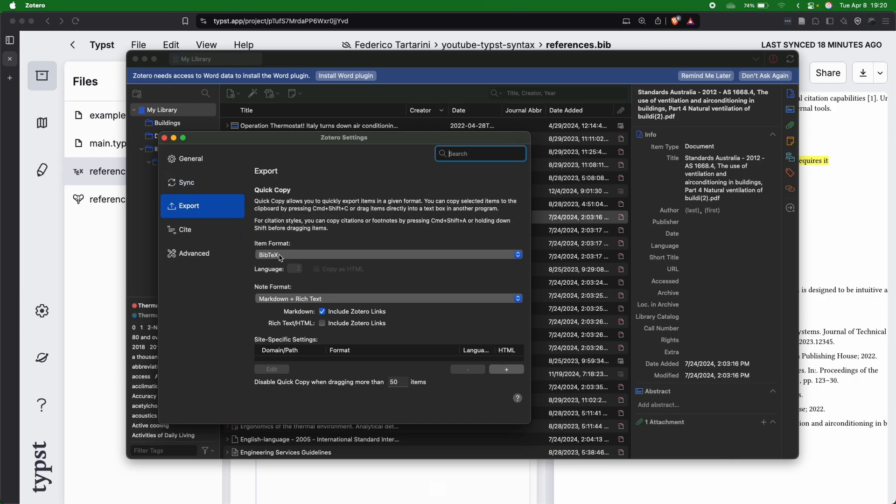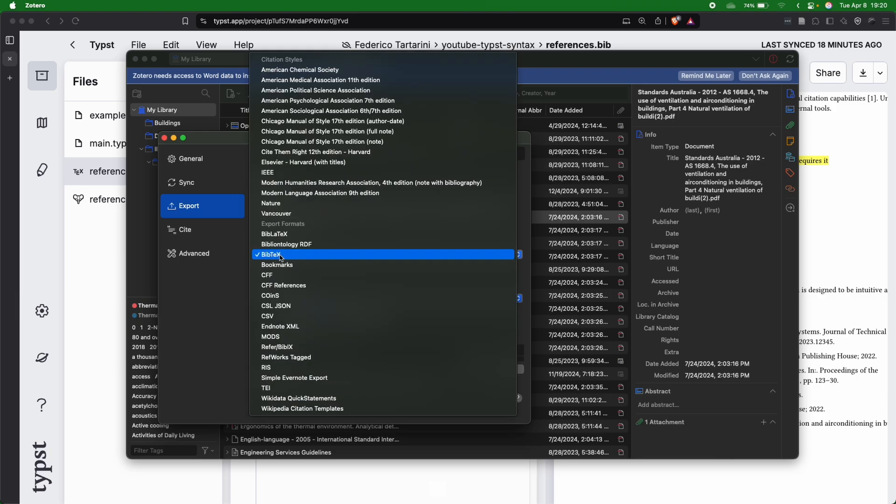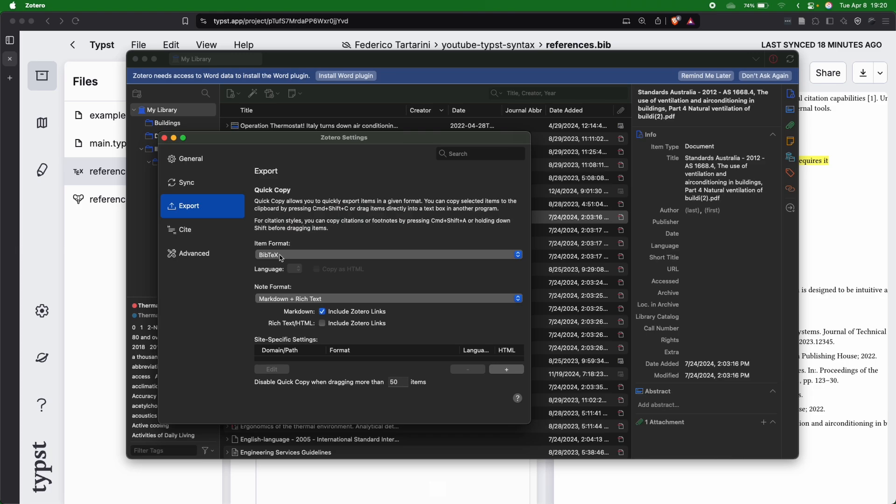You can see that under Export here, item format, we can say BibTeX. We can also choose different ways, but I usually keep it to BibTeX. And you can see that the command is Command Shift C.